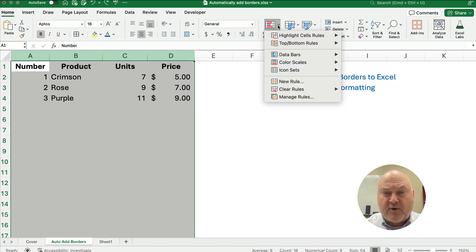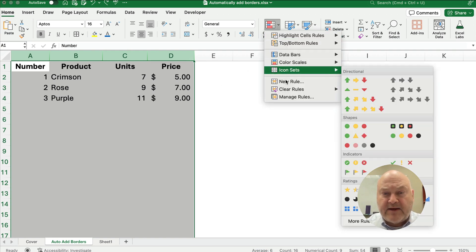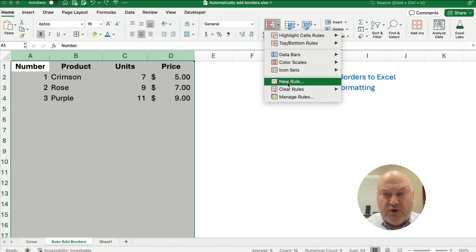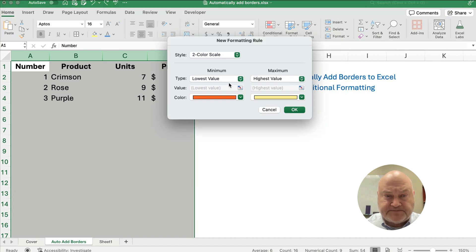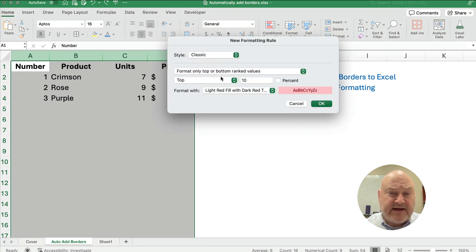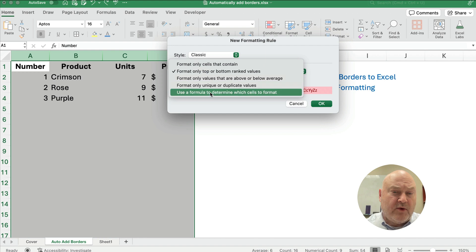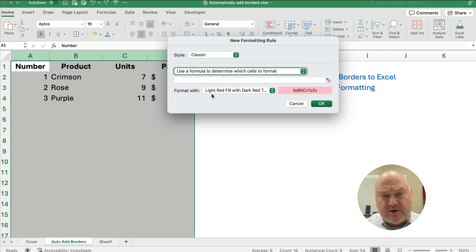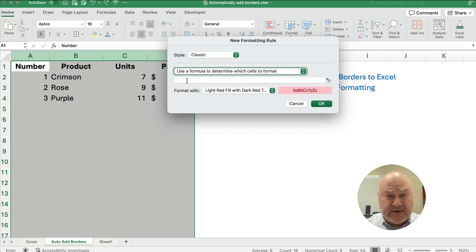And let's go to conditional formatting and we'll go new rule. Let's go to classic and let's say we want to use a formula to determine which cells we want to format.